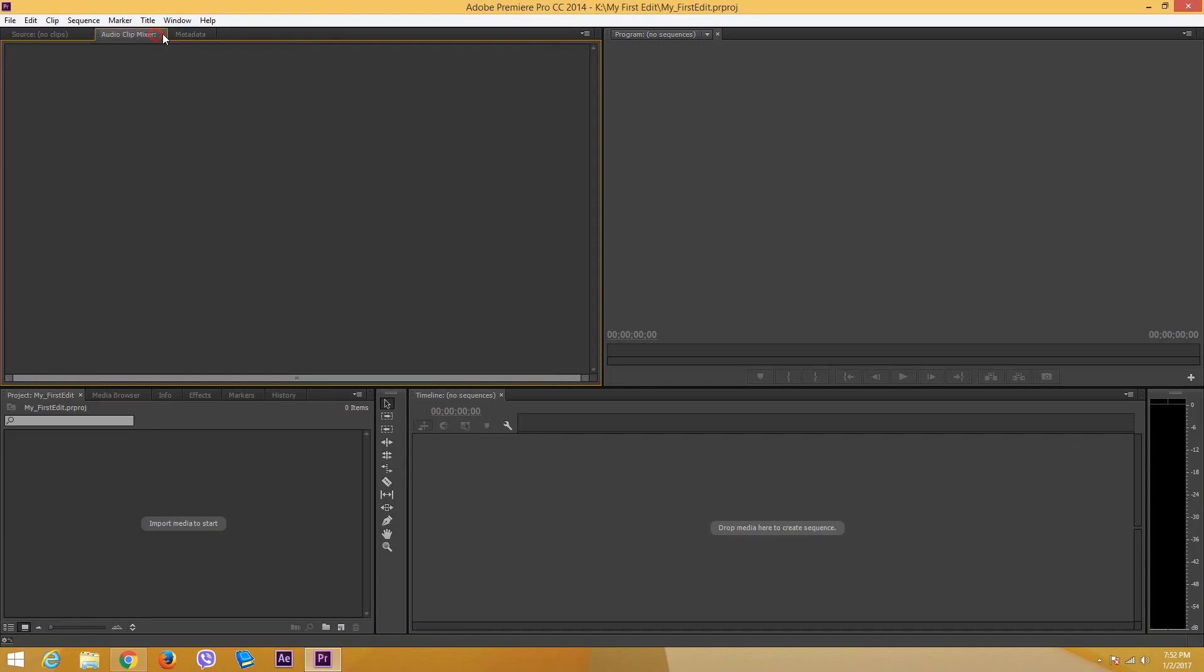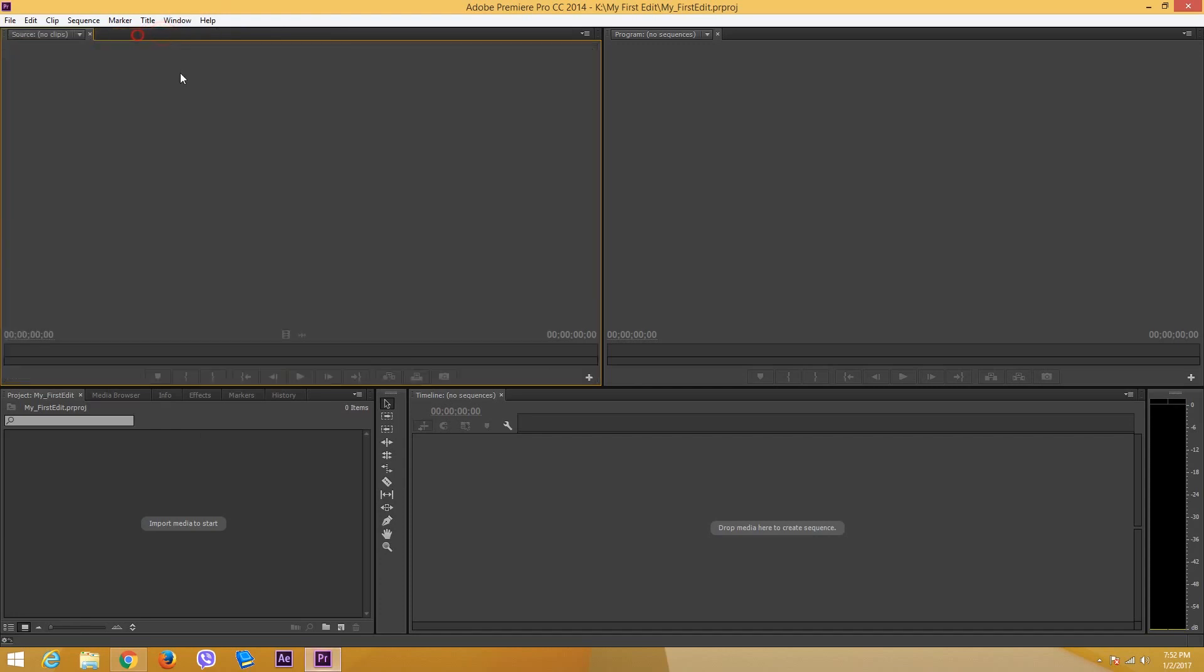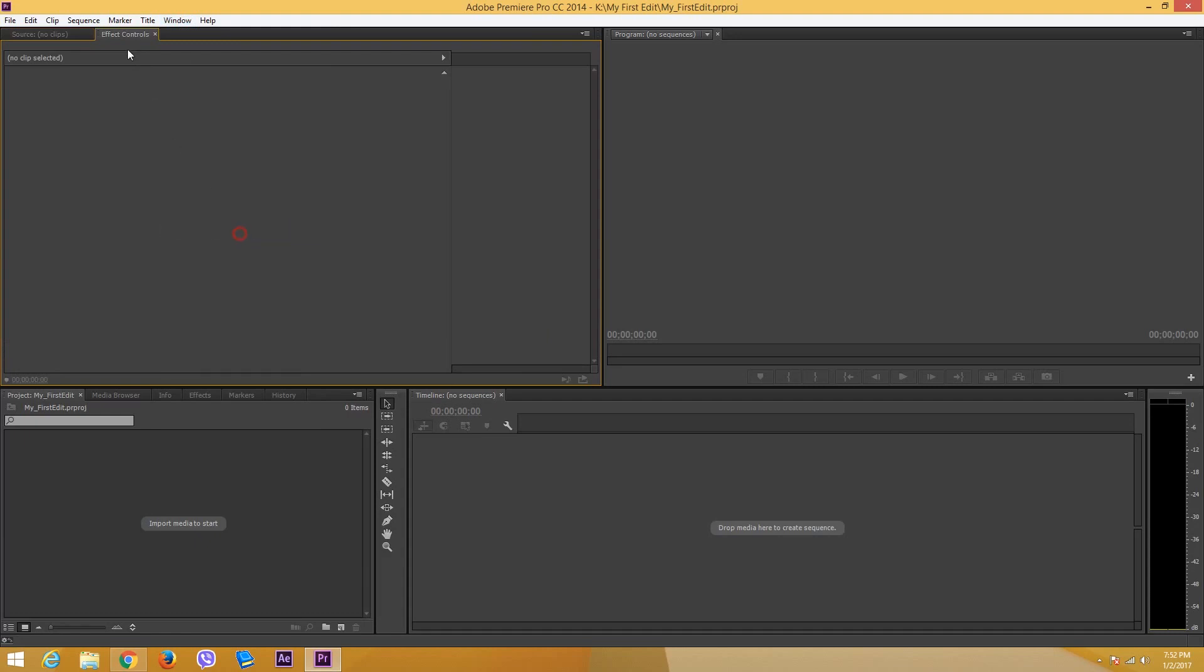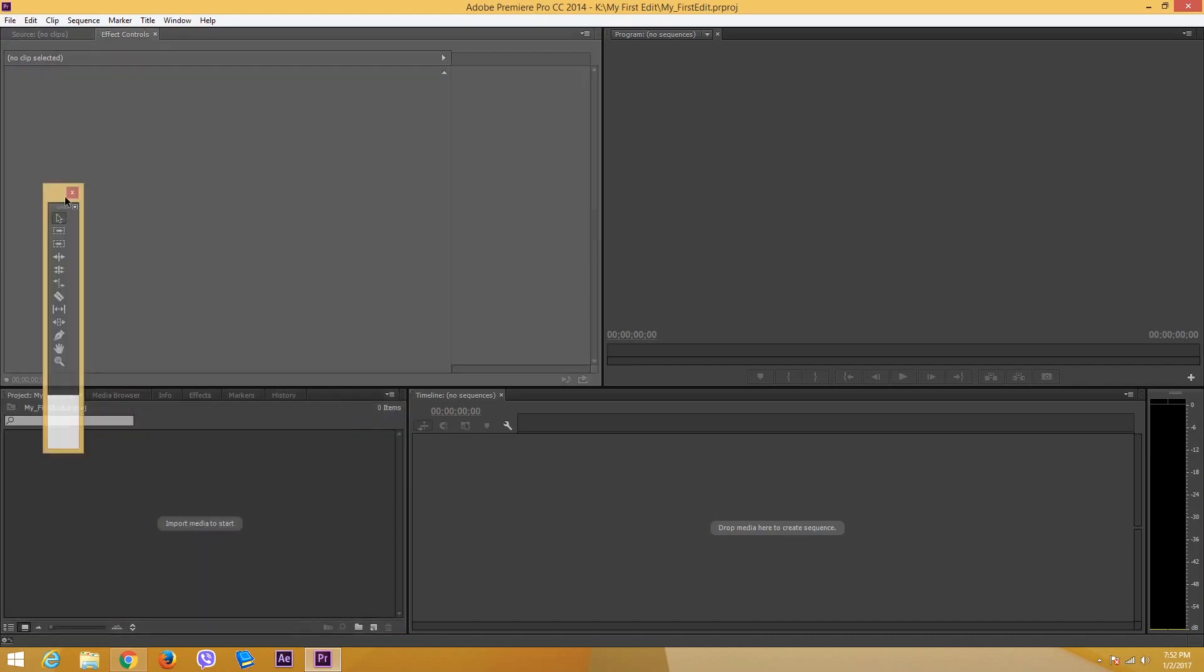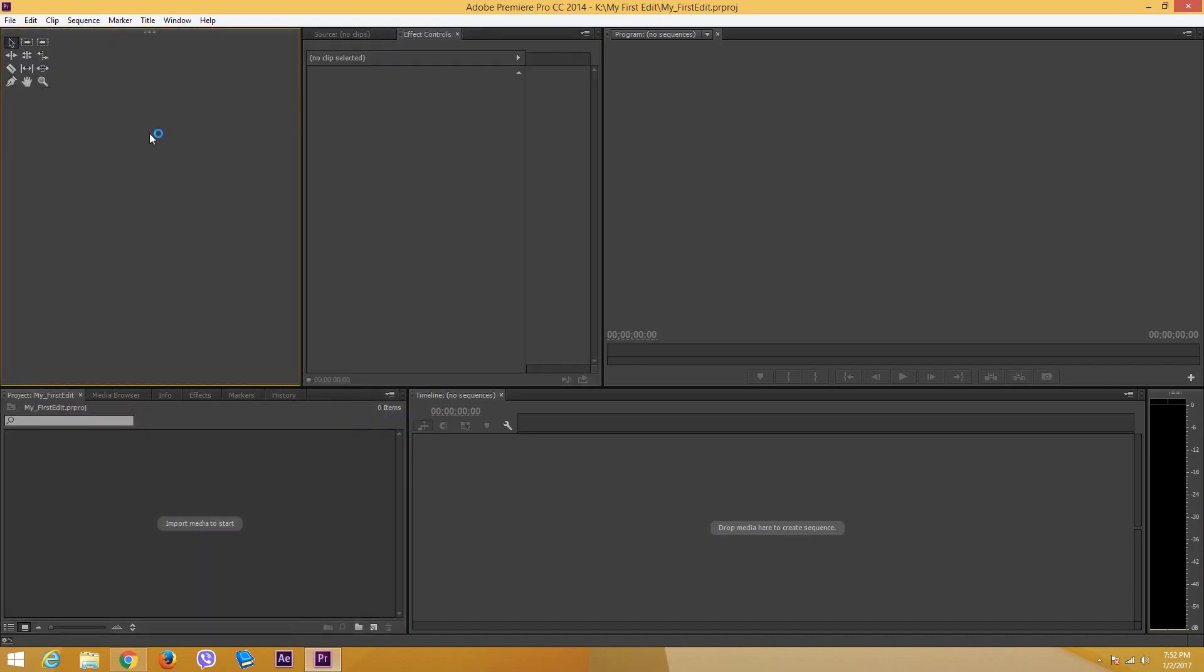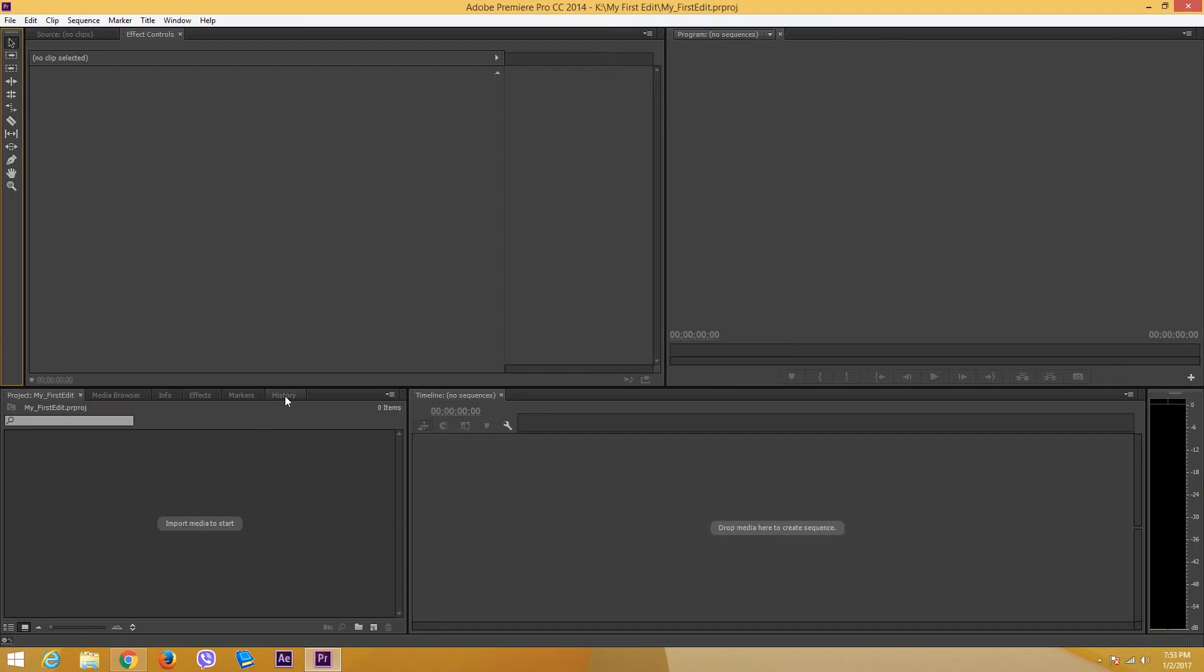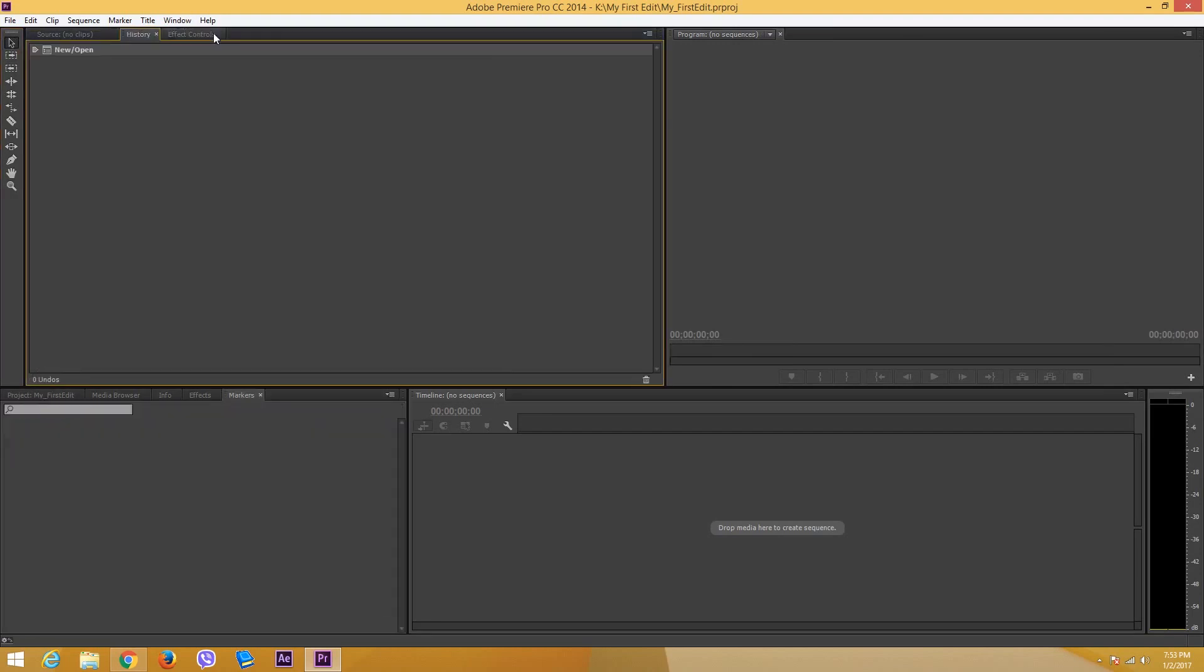I can even close these windows if I don't want them here, and in order to access them again I can simply go on and select effect controls and it'll appear right there. Premiere is really adjustable. For example, if I want my toolbar to be in another place, I can simply drag the handle and drag it onto this side. I have my toolbar at the side, I can readjust this as well and I got my new layout.